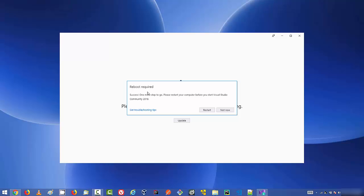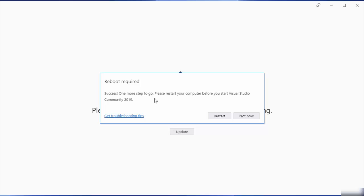The workload installation process has finished and I can see a message saying 'Reboot required — success, one more step to go, please restart your computer before starting Visual Studio Community 2019.' The installation of the 4.5 GB workload took around two hours on my PC, so make sure you have enough time. Your experience may be faster with a faster internet connection or better PC. Now I'm going to restart by clicking the Restart button.